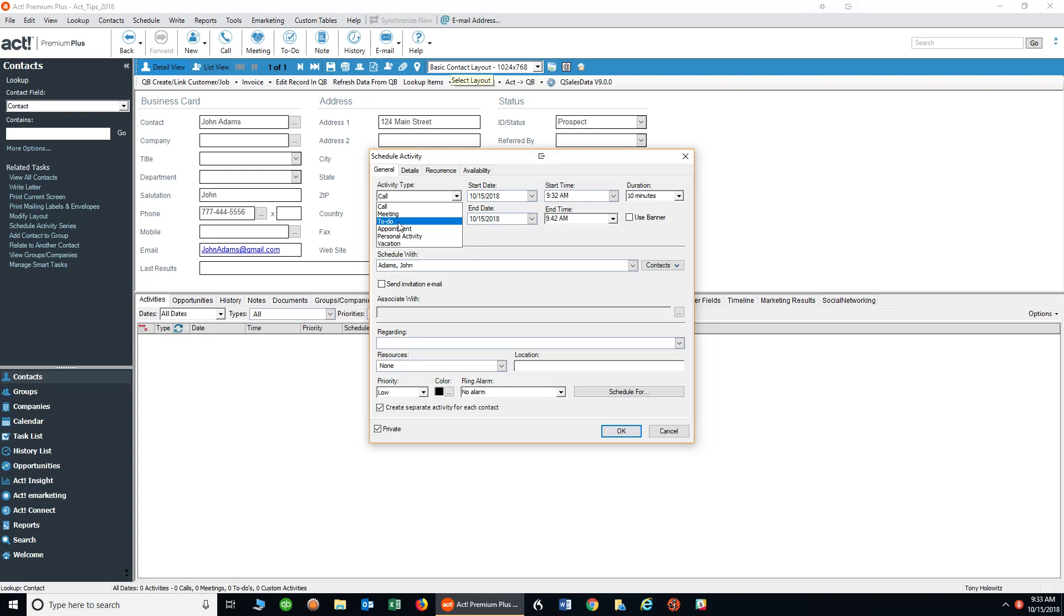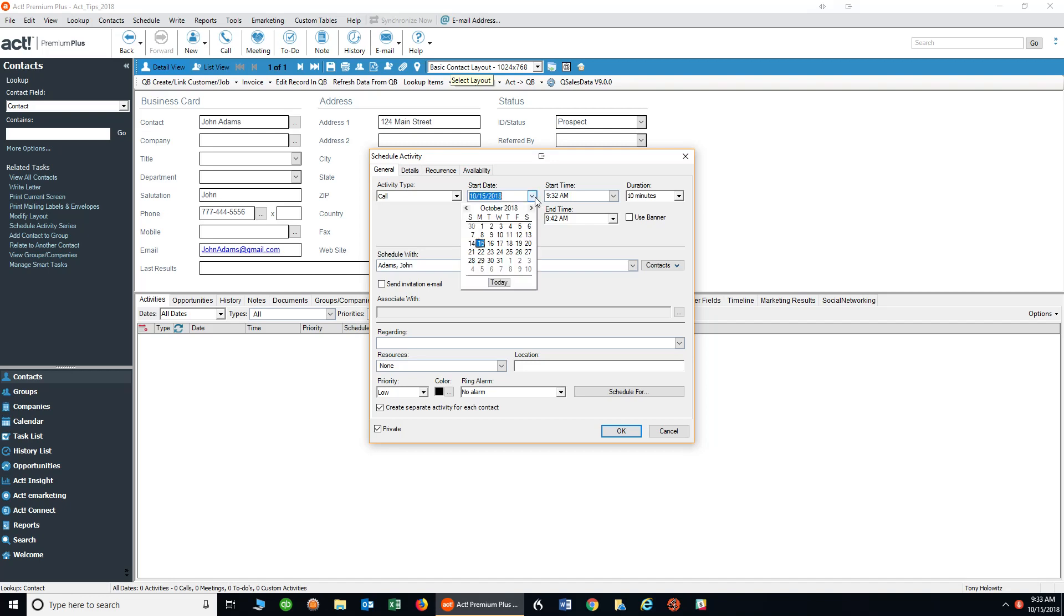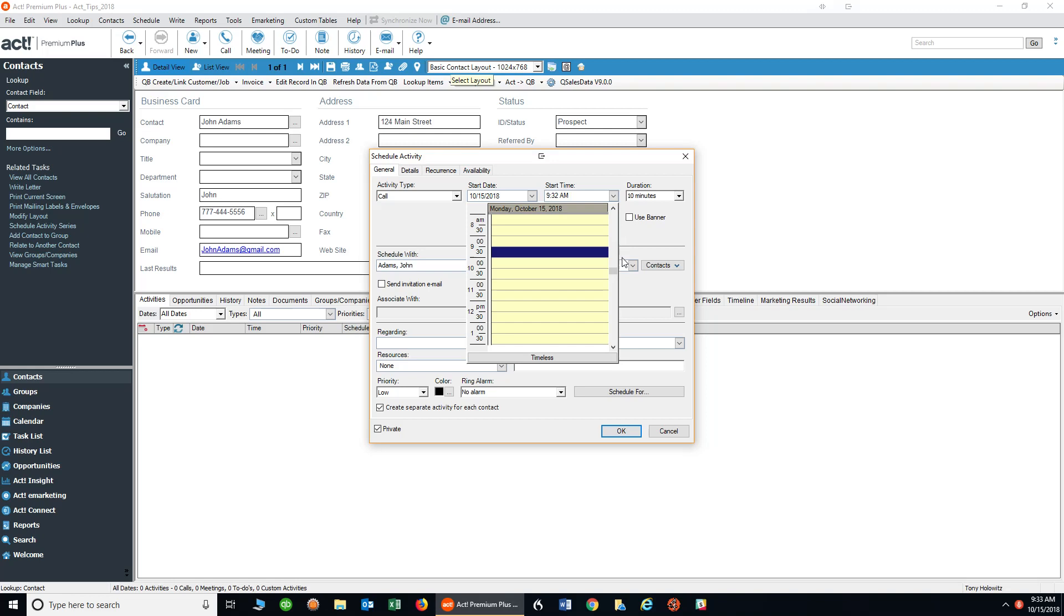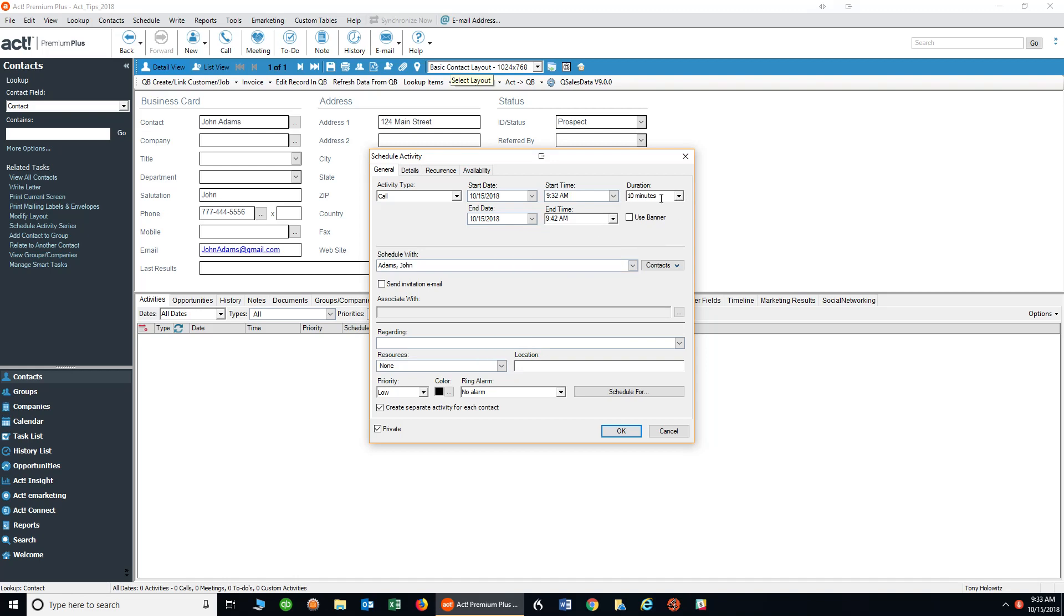I'm going to ask you to ignore those other items for now. If I want to schedule a call, I can choose the date of the call by clicking on the drop-down. I can choose the time of the call, or I can choose to make the call timeless. The reason I might make it timeless is I want to remember to call on that day but don't need to call at a specific time. I can choose the duration of the call, which right now is set to 10 minutes, and I can even send an invitation by email for that call.